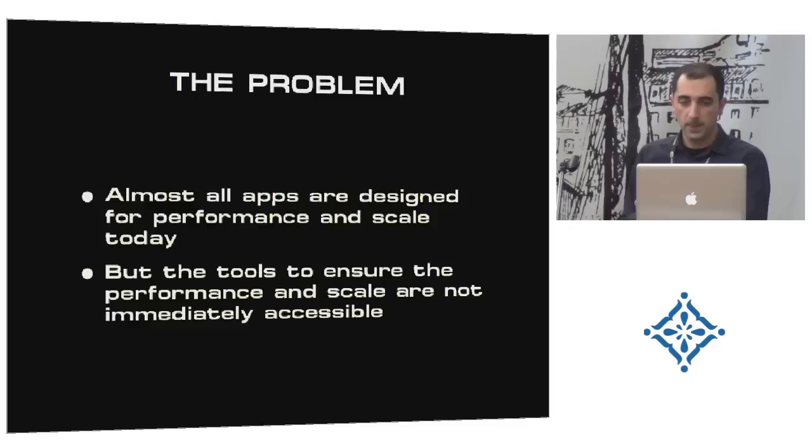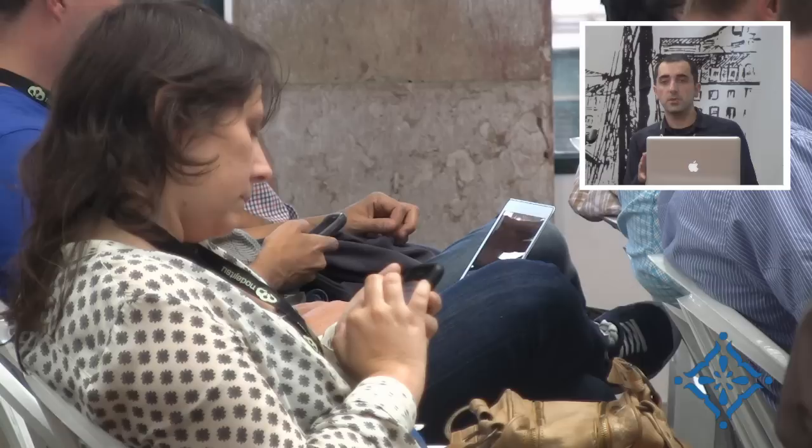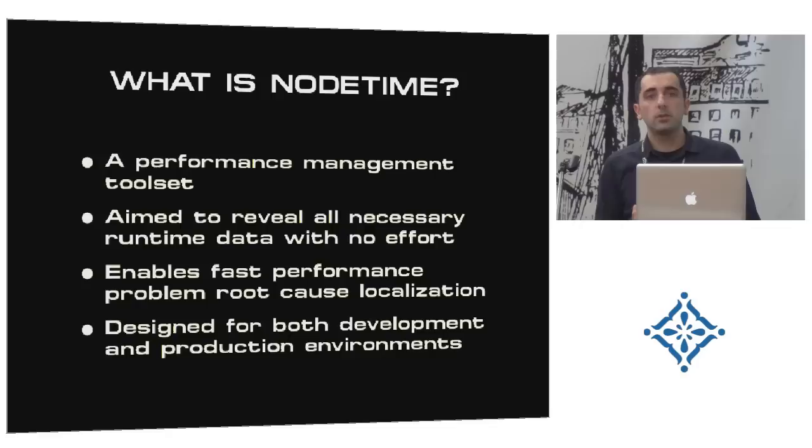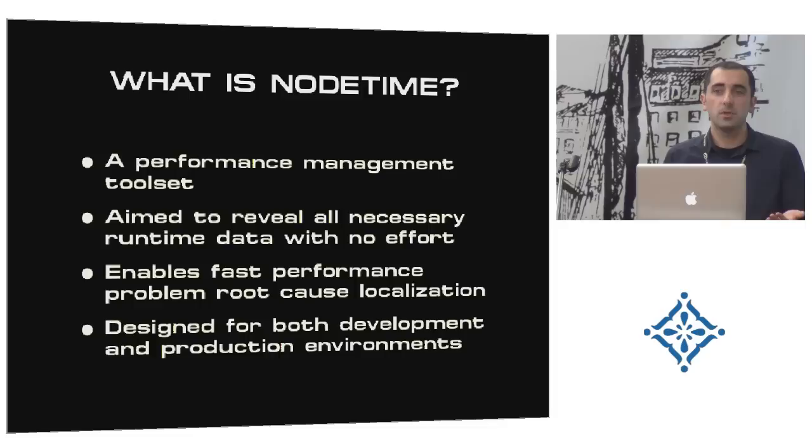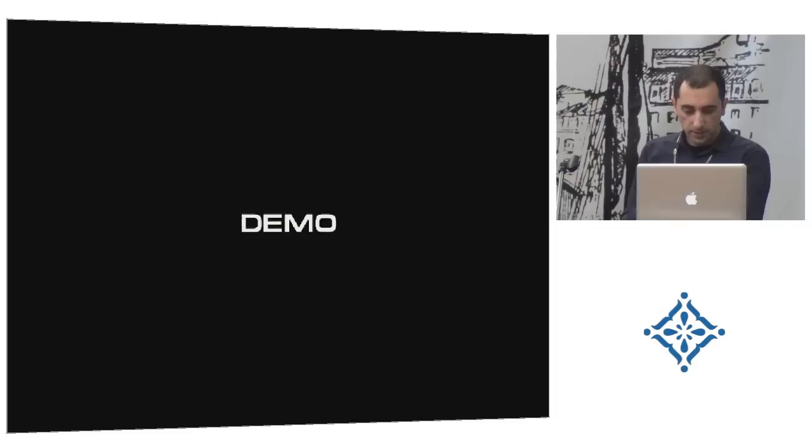So what is NodeTime actually? NodeTime tries to solve exactly that problem. It tries to combine all possible tools necessary for getting these facts so that you can have enough information to quickly understand where the performance problem was, and quickly solve it. And what's more important, NodeTime tries to do it also on production, because as you know, when you're not prepared for that, it's kind of hard to debug the production environment. Sometimes, I think many did that. You just stop it, you put some logging in there, and you start it again. And then you continue that process, you narrow down the code parts where the problem might be. So, let me go directly to the demo so that you see what I'm talking about.